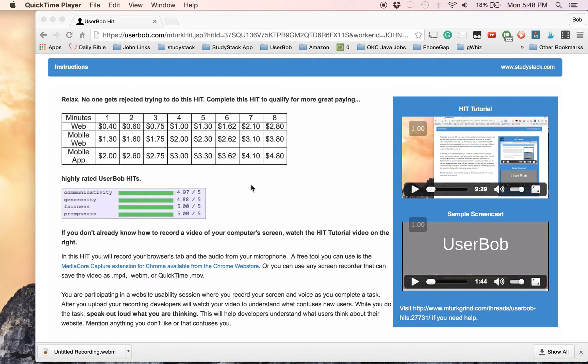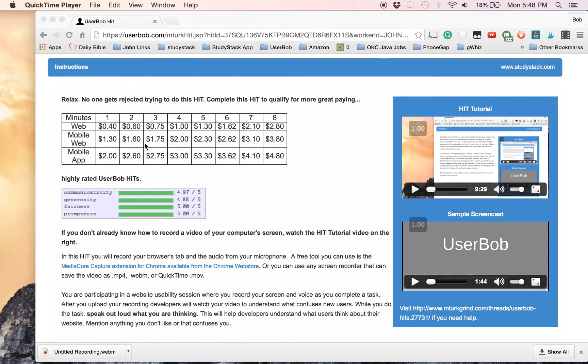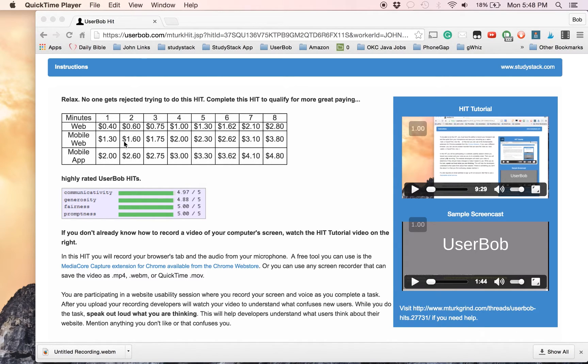Hi, my name is John Weidner, and I am the requester for User Bob Hits. In this video, I'm going to show you how to do the training hit that will end up qualifying you to do all the other User Bob Hits.